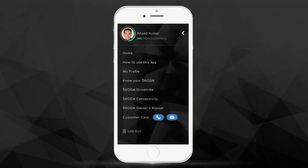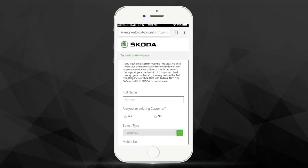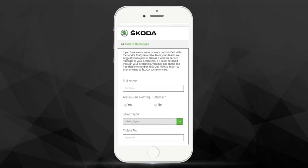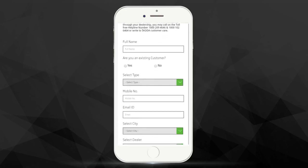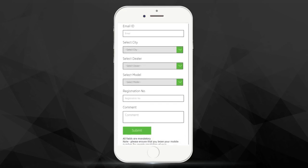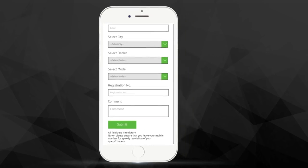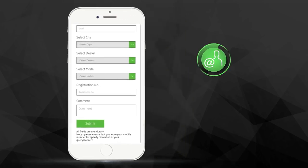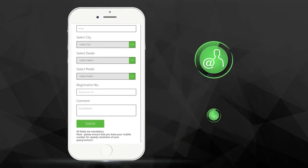Finally, the Customer Care section is there to address any queries or grievances you might have. You can easily communicate with the customer care either via email or phone call. We're always ready to help.